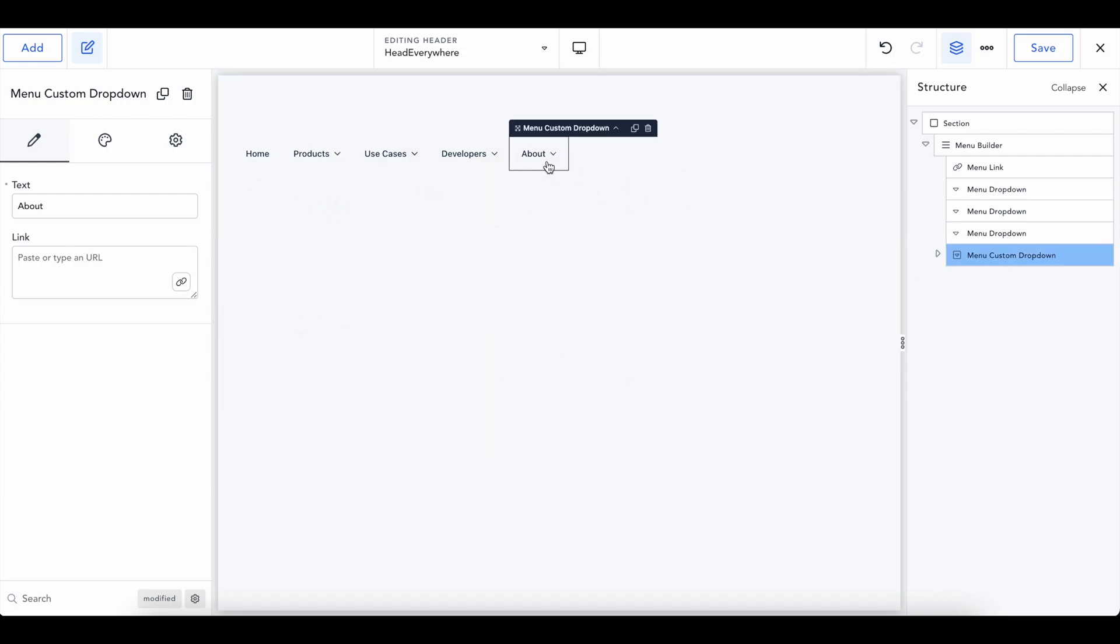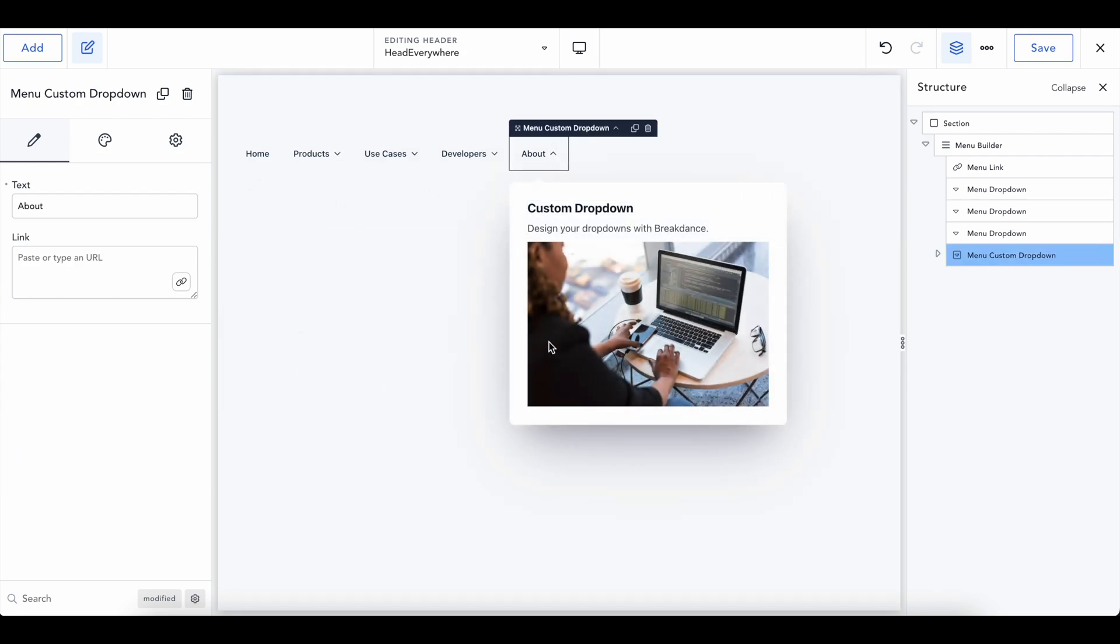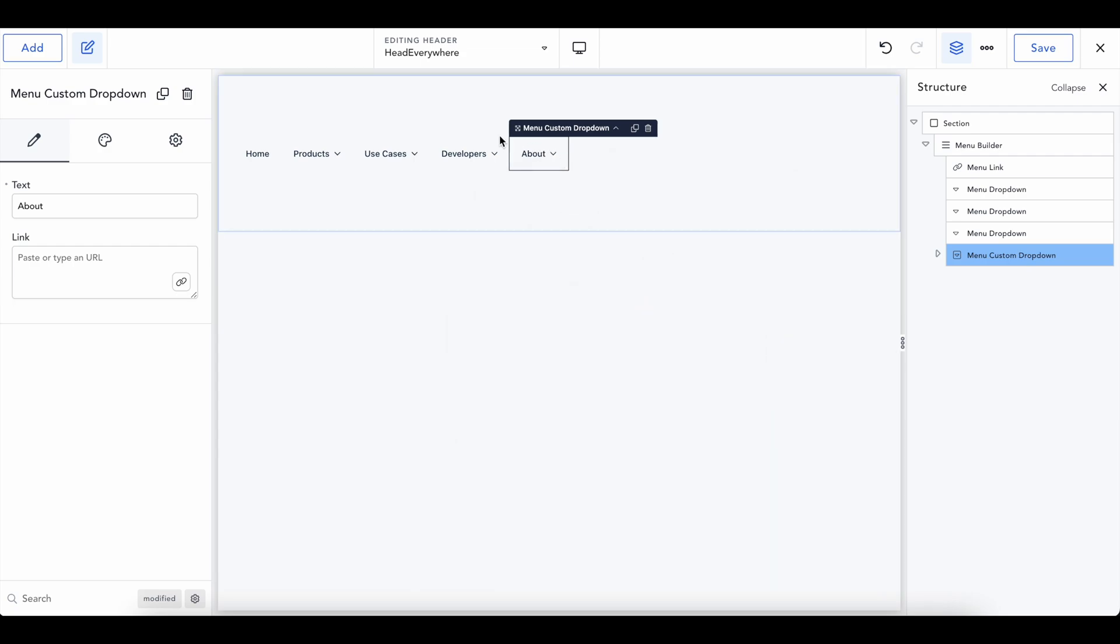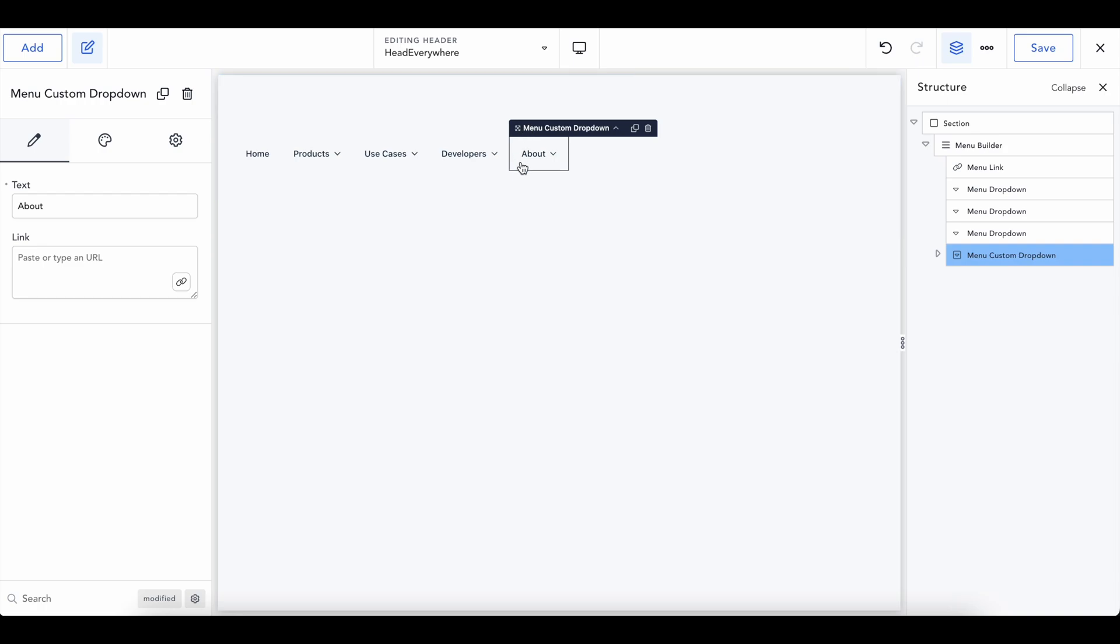Then we have a menu custom dropdown. So in here, you can put whatever you want. The custom dropdown is, in my opinion, great for like a login or register button, which we also have a tutorial on conditional formatting. So you could actually have two of these tabs. You could have a login and a register.